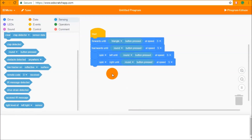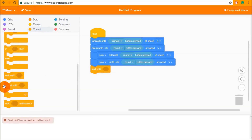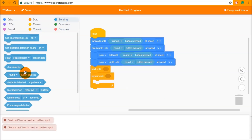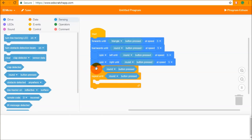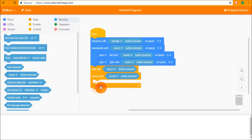In a similar way we can control the flow of a program until something happens using the wait until and repeat until blocks from the control section. If we place the round button pressed into the wait until block, it is going to hold Edison at that point in the program until the round button is pressed — it's not going to move on until the condition is met and becomes true, just sitting there until something makes that condition true.